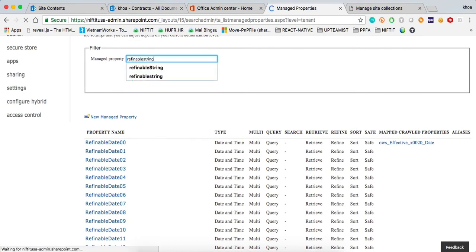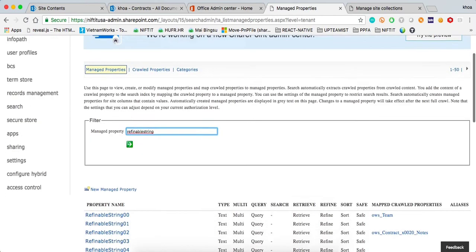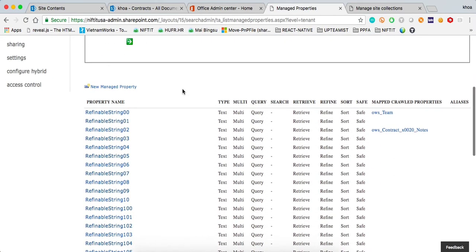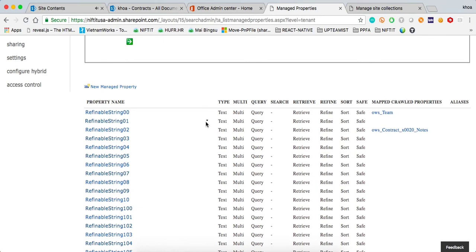you're going to notice that I already mapped the refinable date 00 to the effective date column right here. But I'm going to walk you through one of them. You can have multiple search schema mapped to the same properties so that you can take a look at it. We're going to go and select one that is empty. Obviously, you don't want to use or erase the work of a colleague. Let's pick 01 right here.